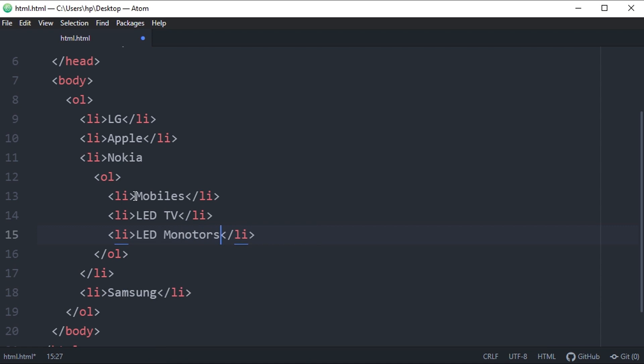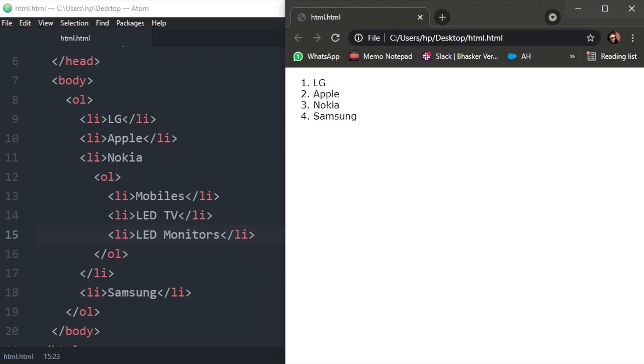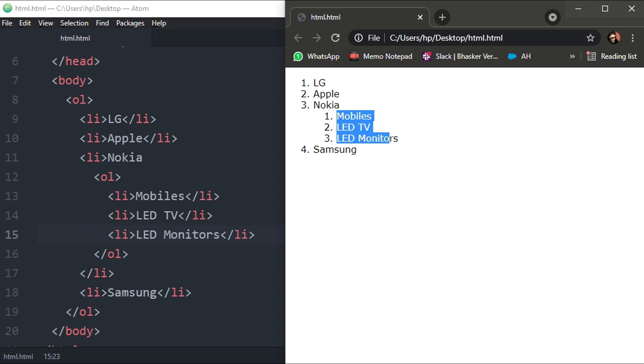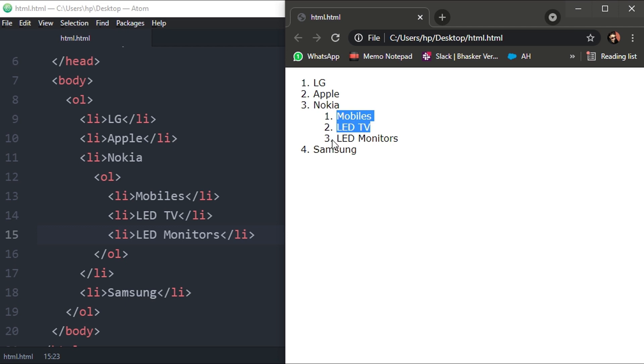And then LED monitors. That's it, enough for the example. This is how an ordered list is defined under content of this ordered list. You can see the order is same in subsection of the Nokia.